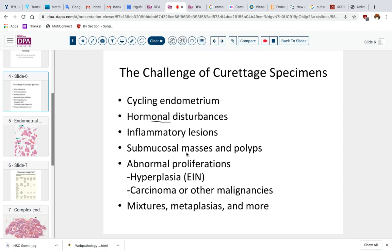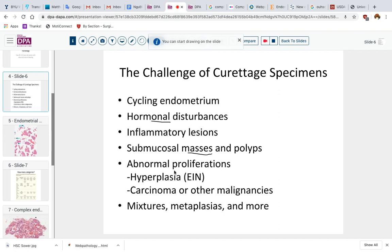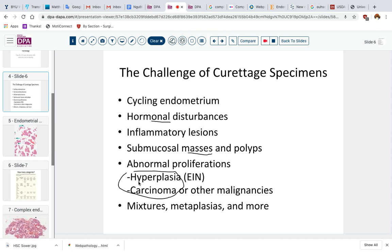We can have submucosal masses — polyps, leiomyomas, and those sorts of things that can create bleeding symptoms and enter into our differential. And then the most vexing issue is, of course, the hyperplasia and carcinoma issues that people are often most anxious to exclude. And to make matters more interesting, they can be mixed up — you can have several of the above, and that presents challenges.